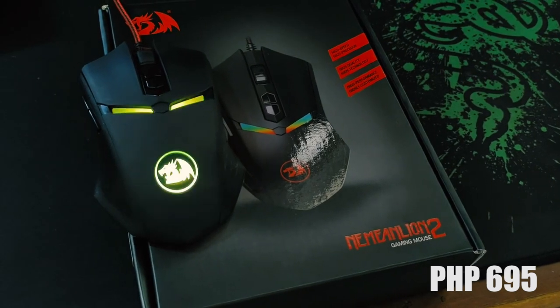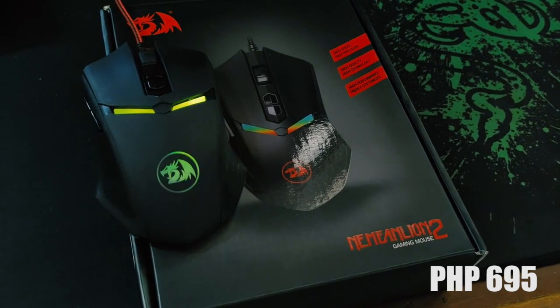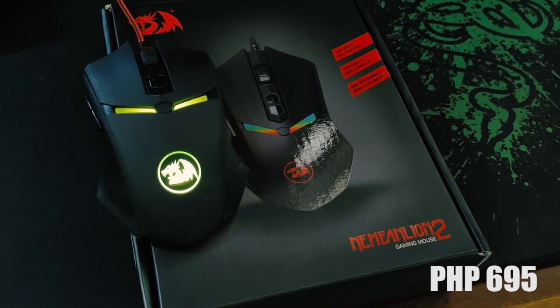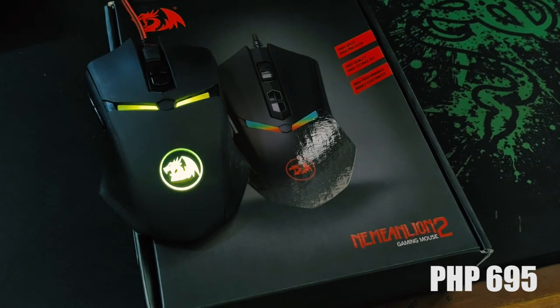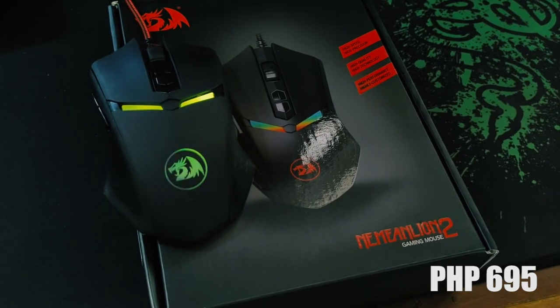Overall, the mouse is good for its price and it delivers a lot, but with a few caveats.